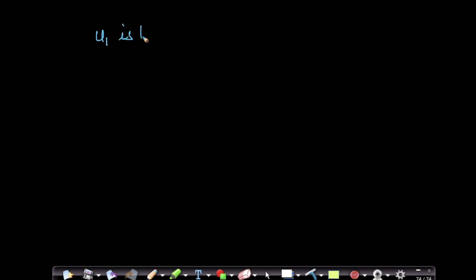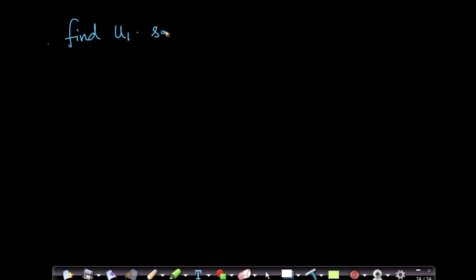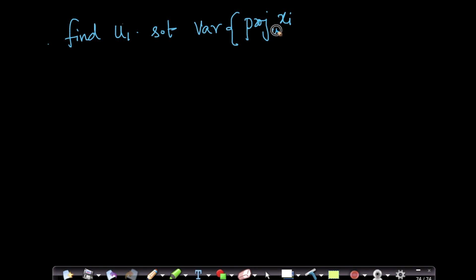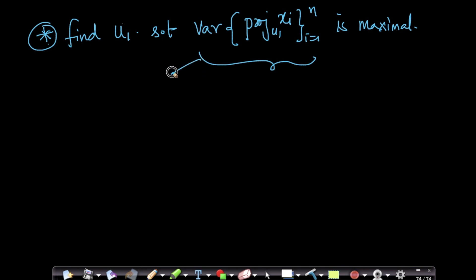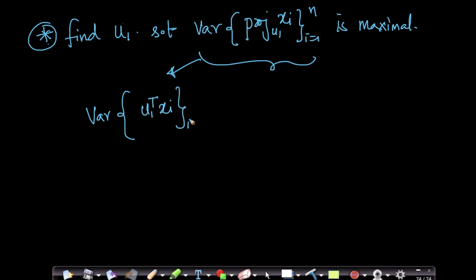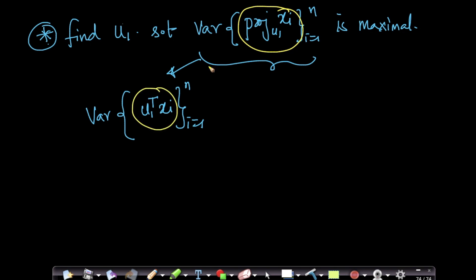So what is our whole task? Let us write it mathematically. Our task is to find u1 — find u1 such that the variance of points xi projected onto u1, for i going from 1 to n, is maximum. This is the problem we want to solve. The variance of xi-dash is nothing but the variance of u1-transpose xi, for i equals 1 to n — I'm just replacing xi-dash with its definition.